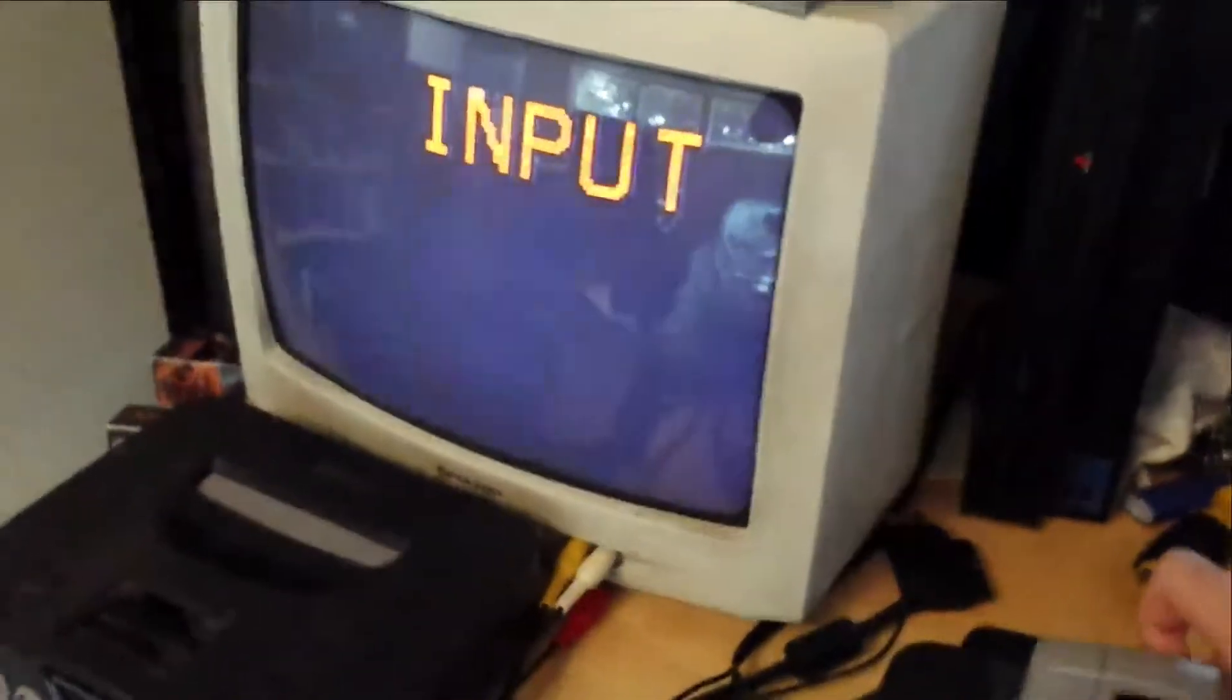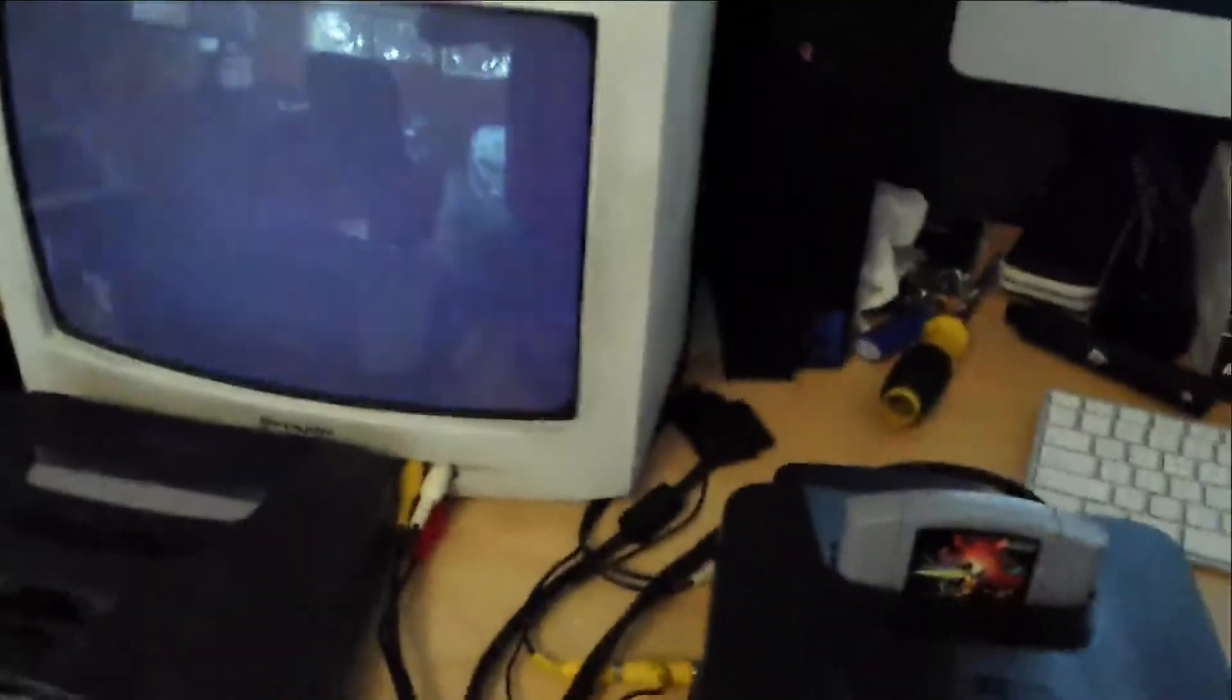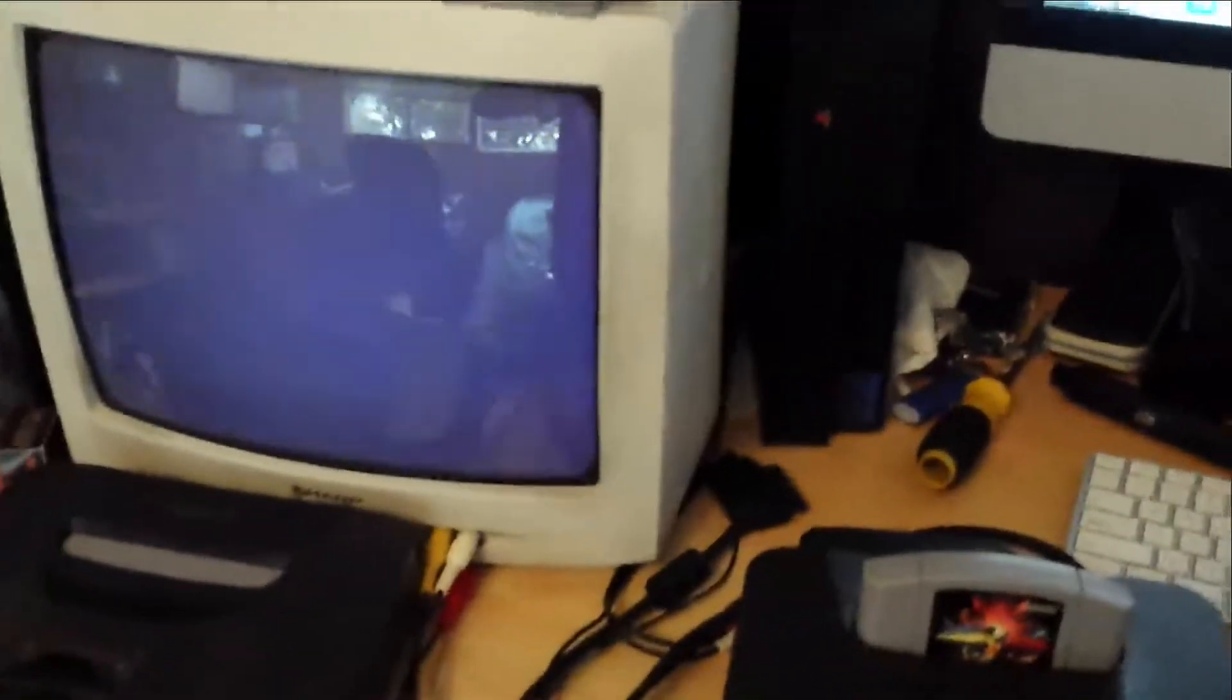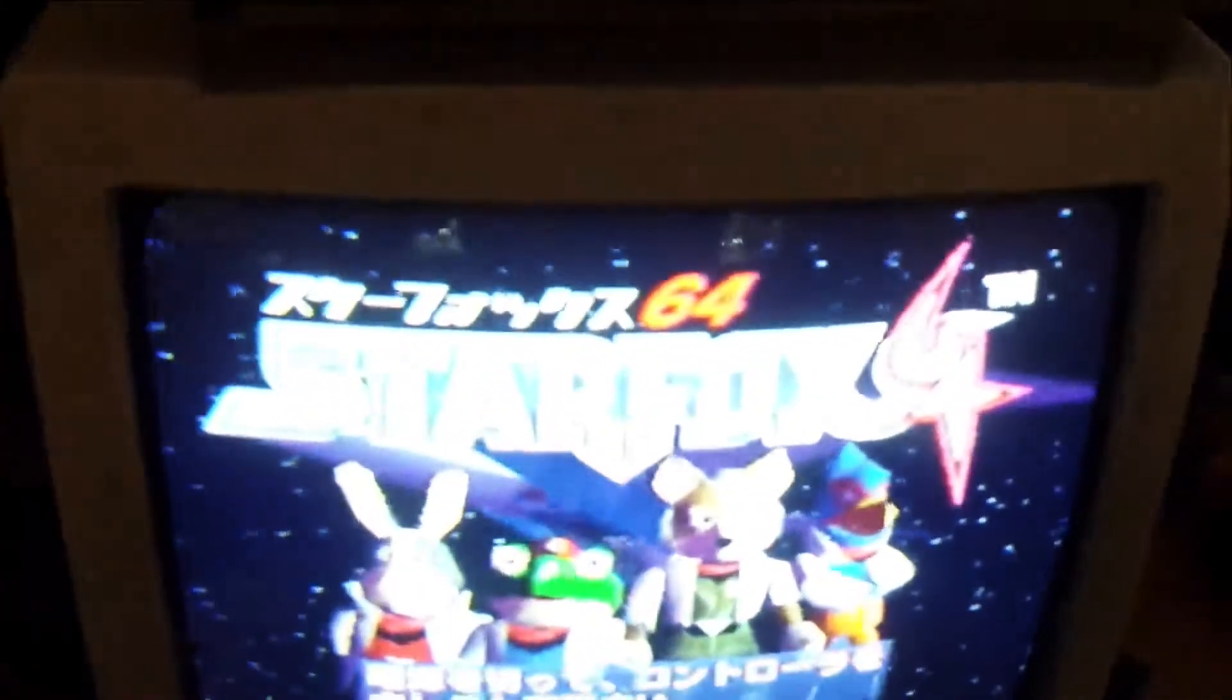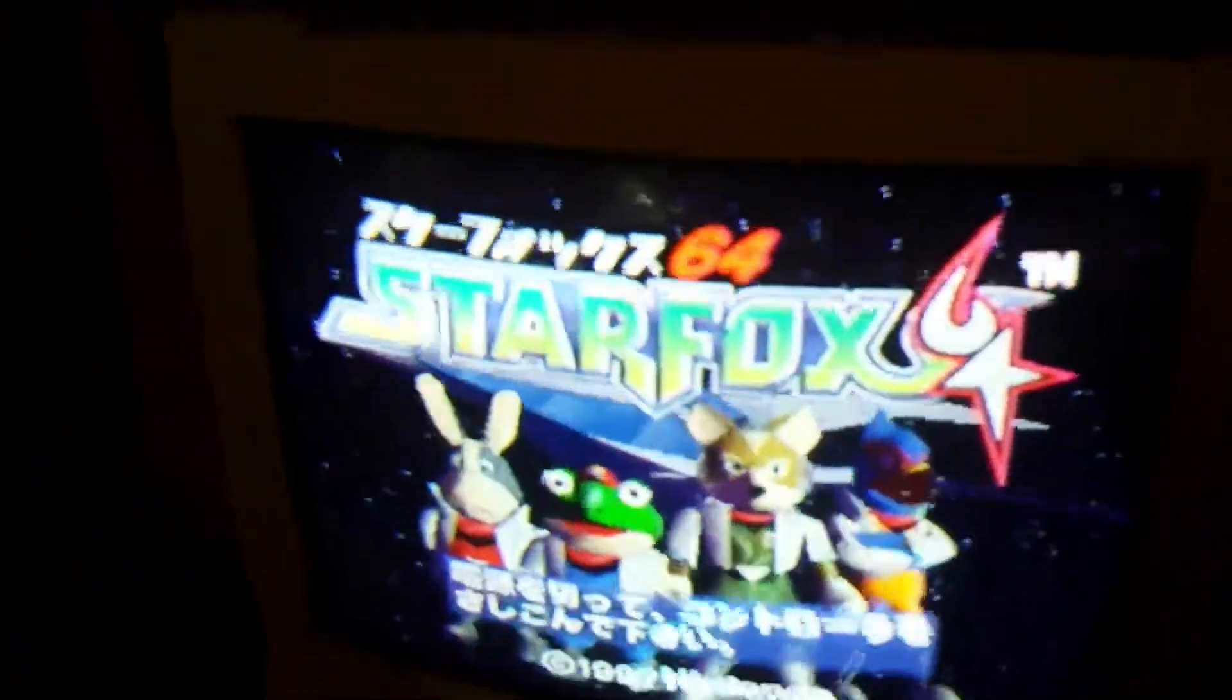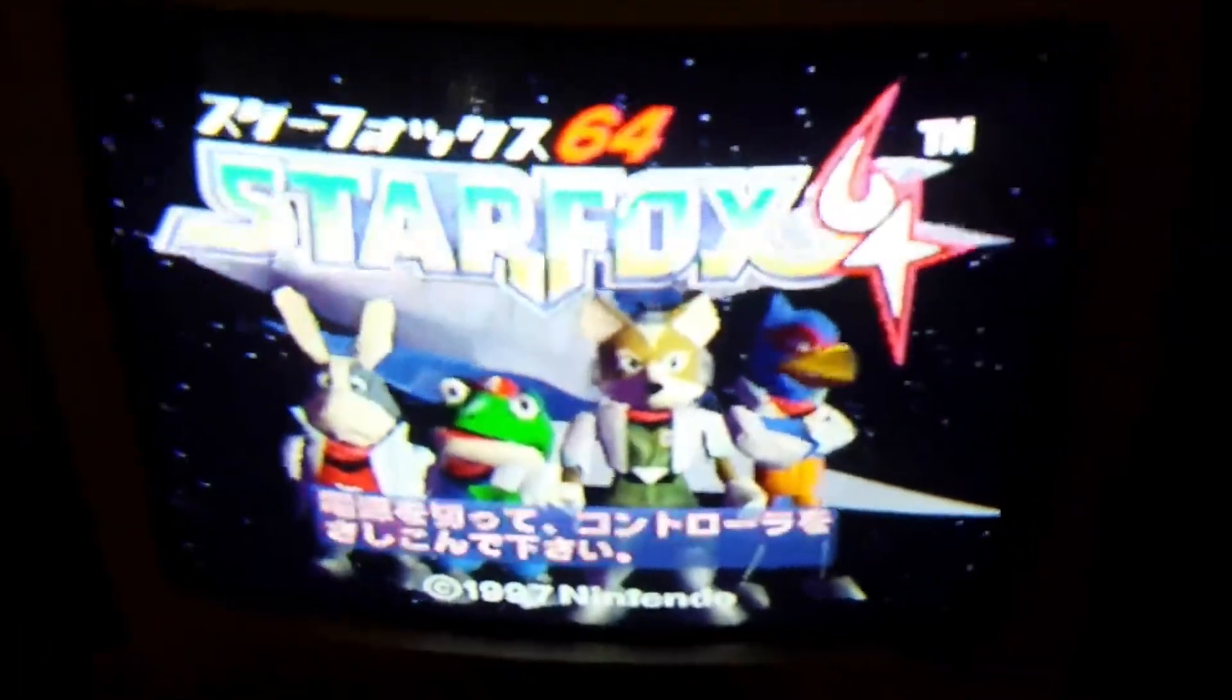This thing's old. Yeah, the one thing about removing the cover is that dust can get inside, and that's a problem. There. And my TV is not great. But yeah, you can see Star Fox 64 working on the U.S. console.